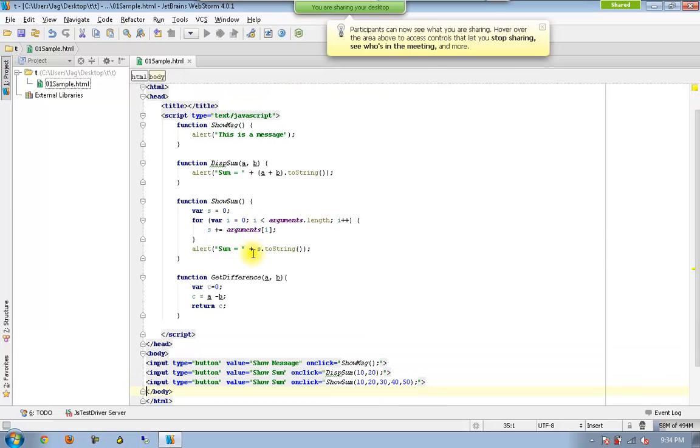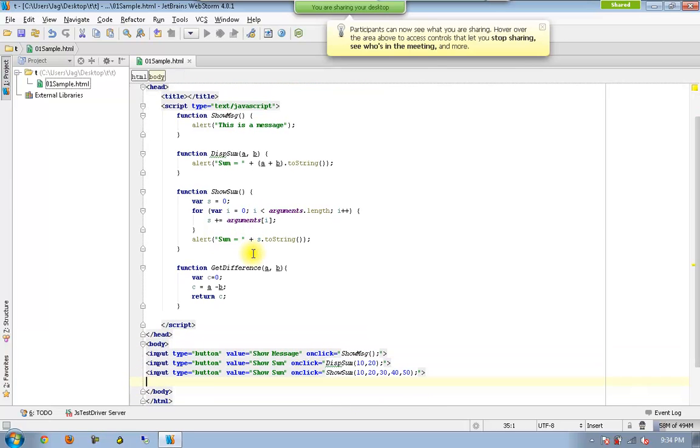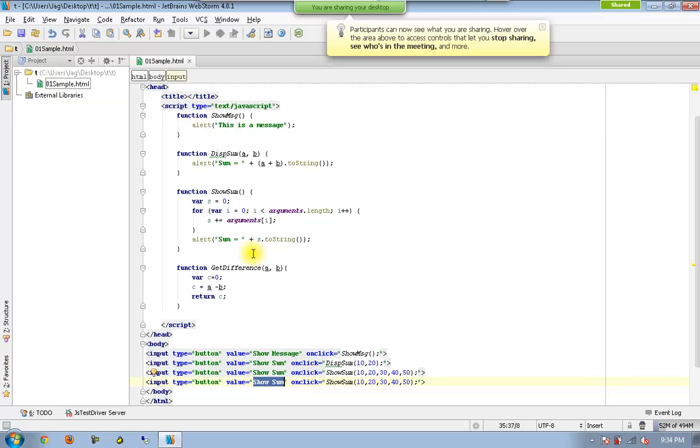I am going to have one more button here and I would like to call this one show difference.